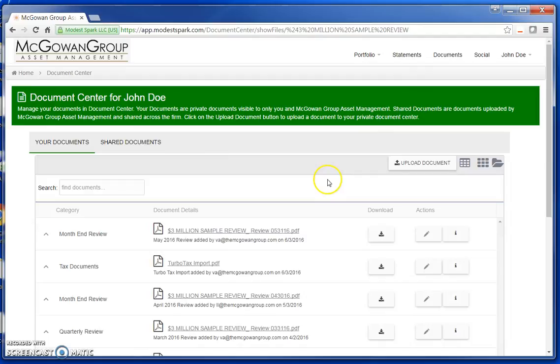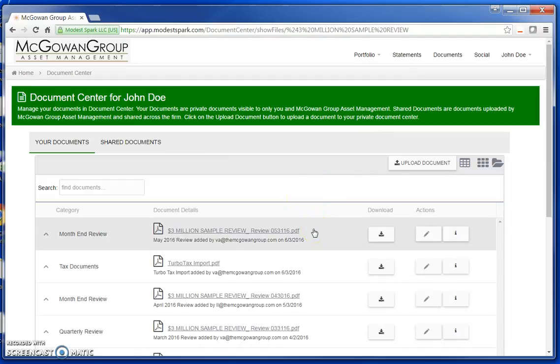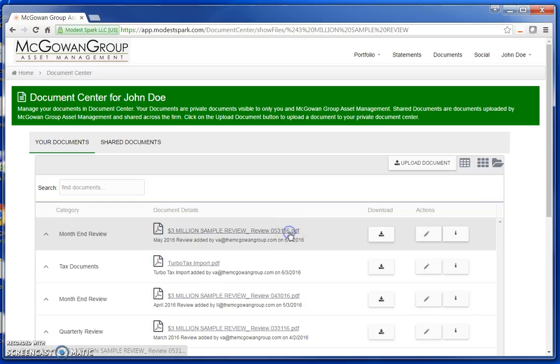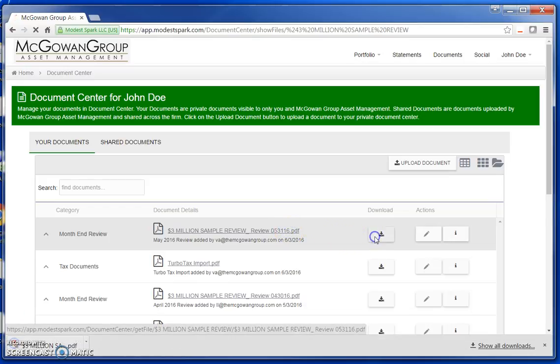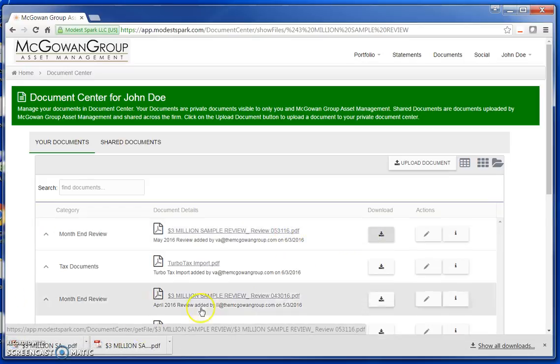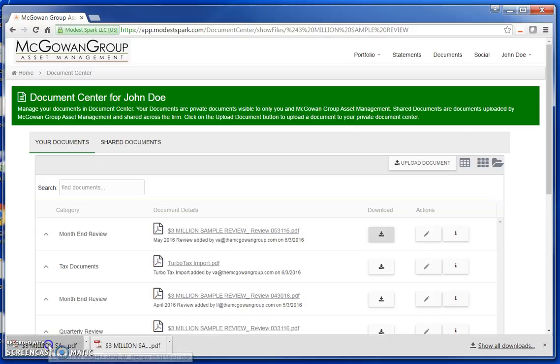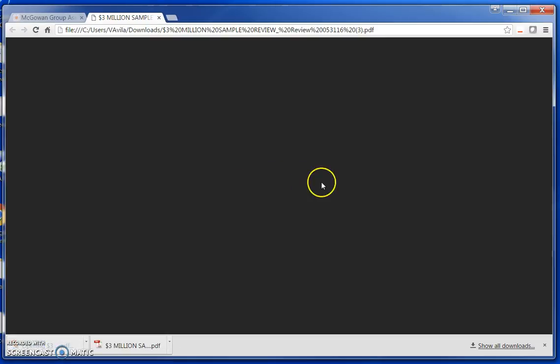By default, the newest document will be available at the top. To download the documents, simply click on the document name or the download button and the PDF will appear at the bottom of your browser. Just click to view.